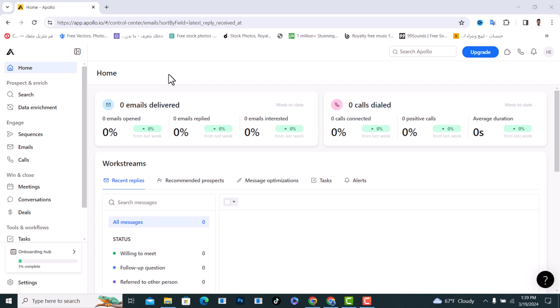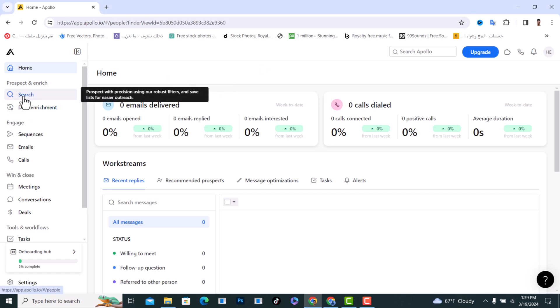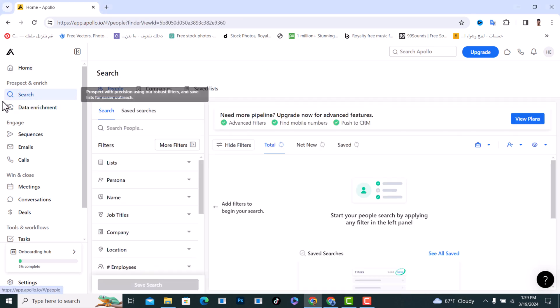Hello everyone, I will show you how to search companies on Apollo.io. First of all, open it and login, and after you're logged in, tap on the search icon. The search option is the first one from here.